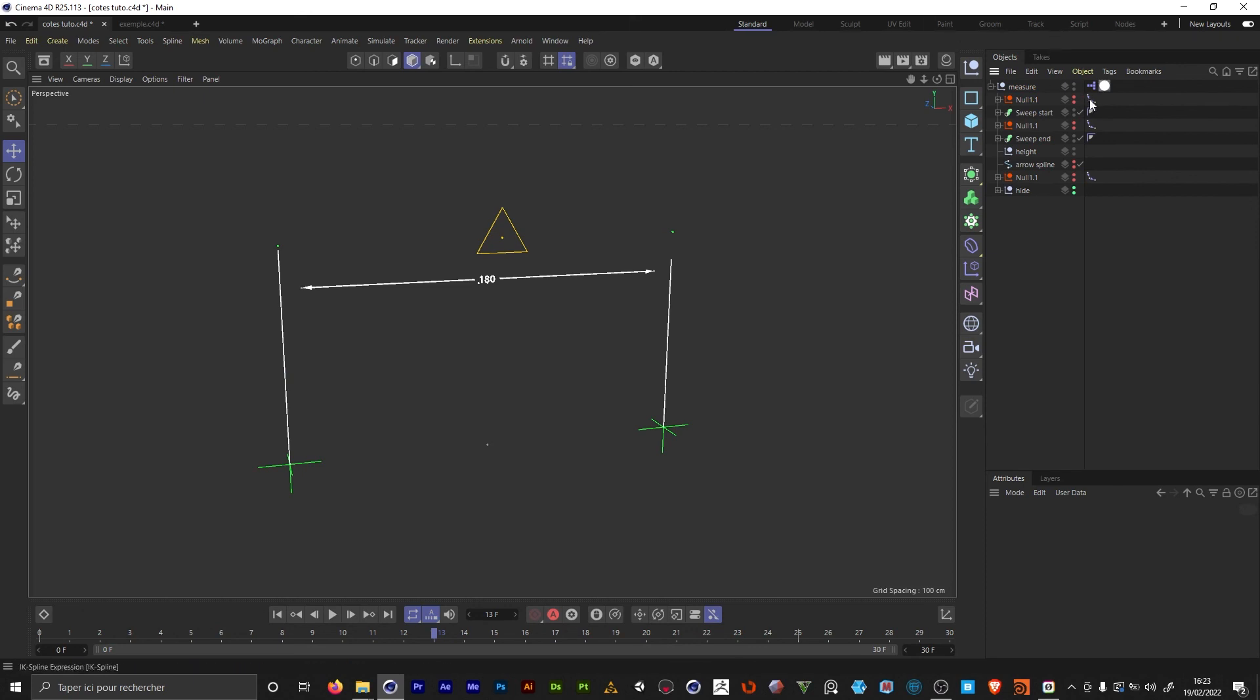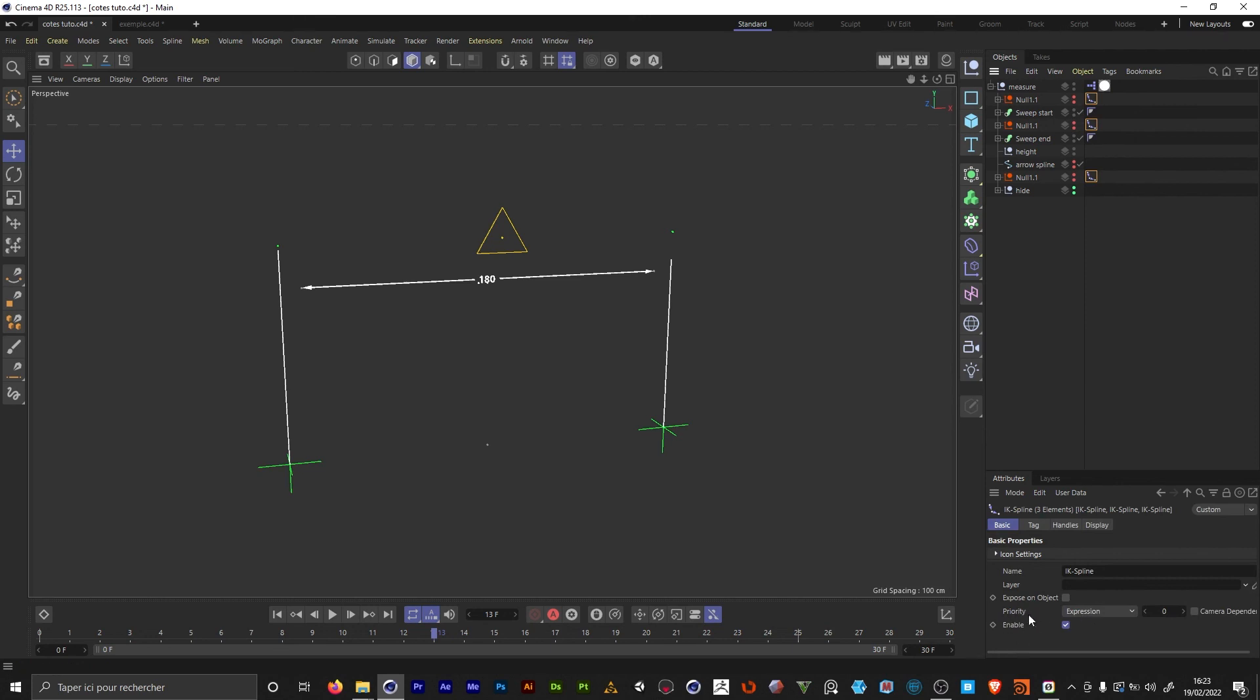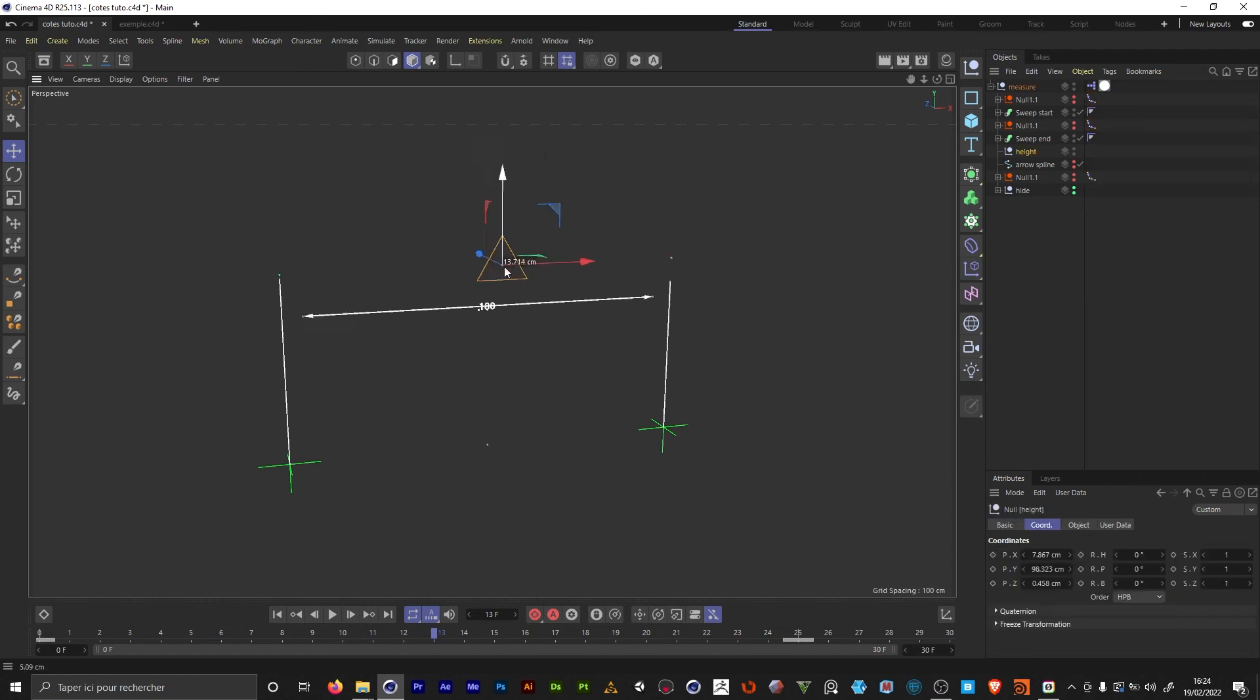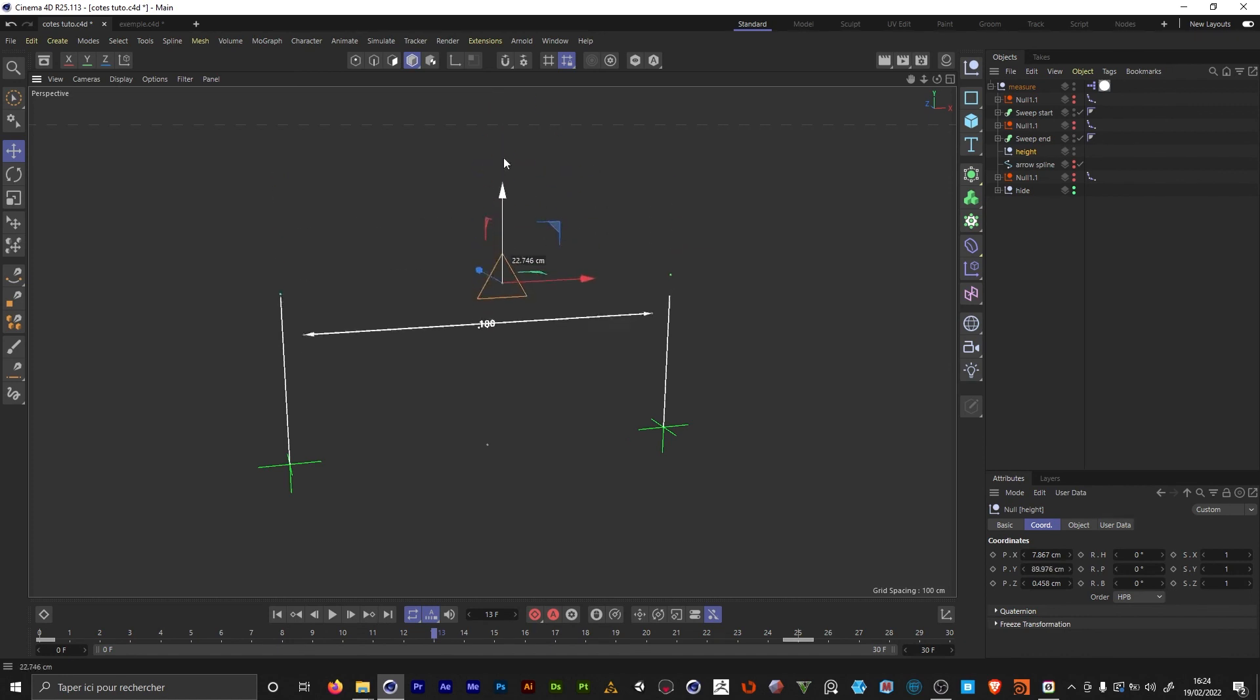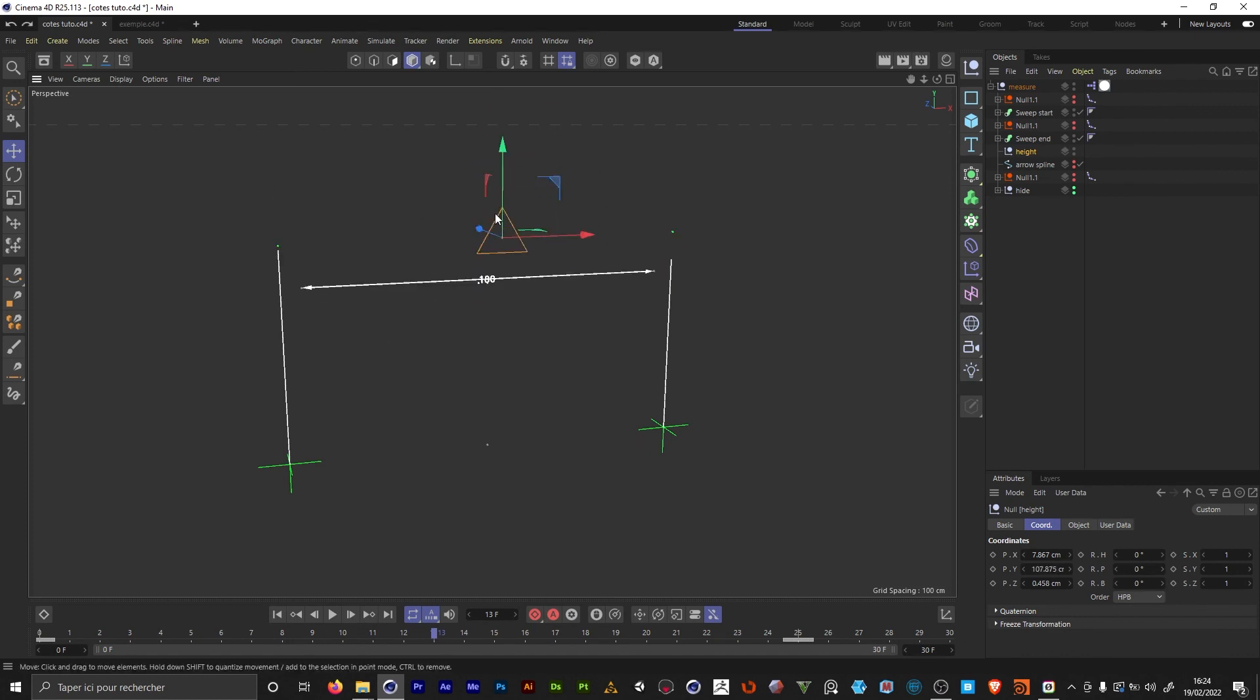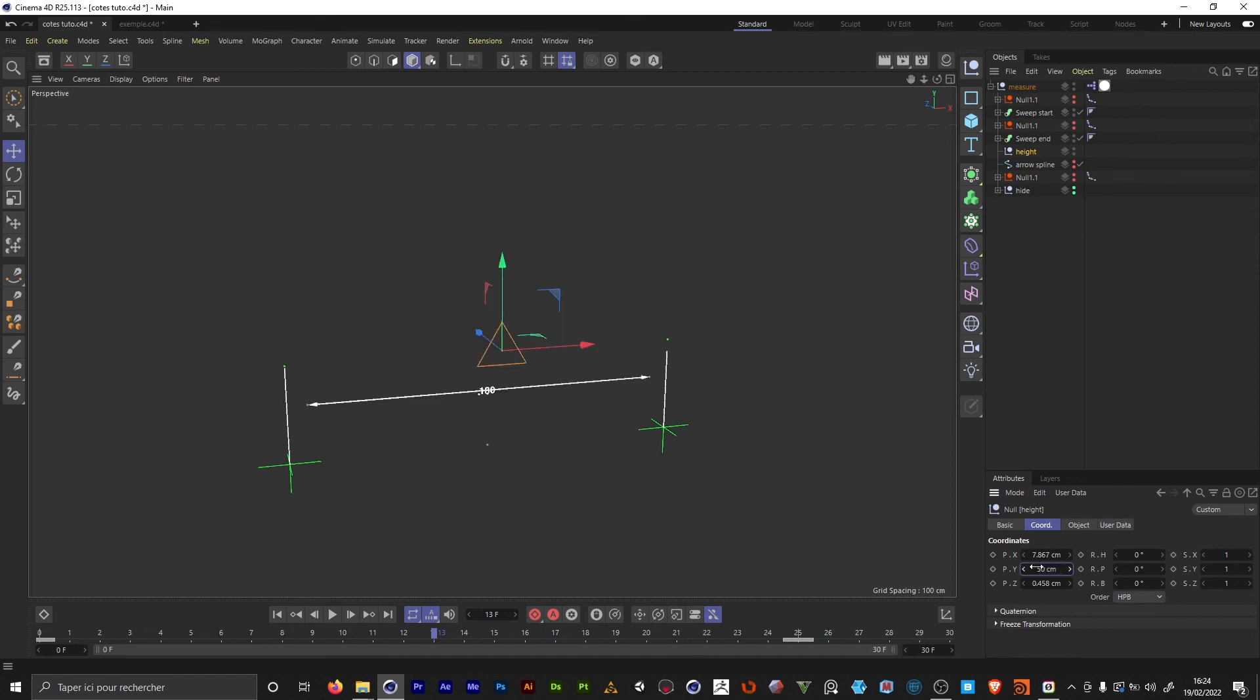So to correct that we're gonna select the IK spline tags. In the basic tab priority, we're gonna switch from expression to generators. And here we're gonna type minus one. If I now move my controller and hit ctrl z, the line is gonna update correctly. And even with keyboard inputs it's gonna update.